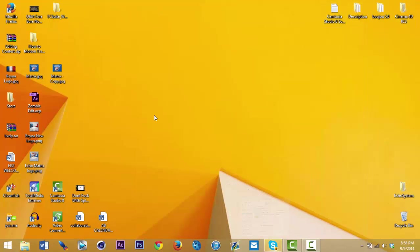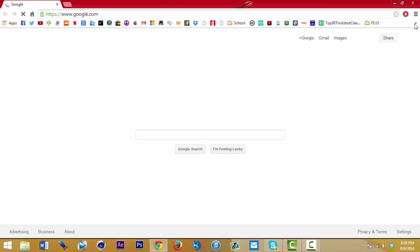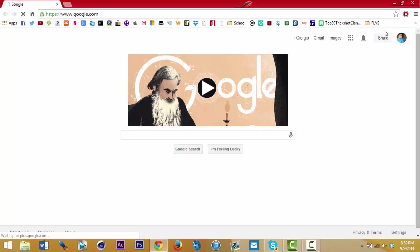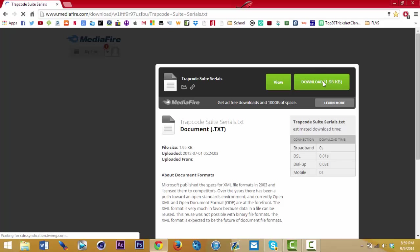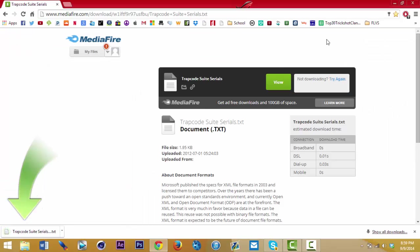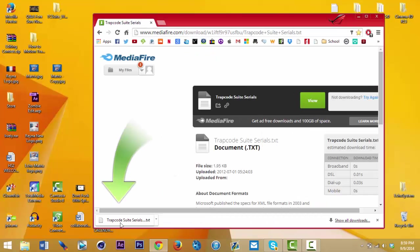One more thing I forgot to tell you: I will put a link in the description so you can download the serial numbers — this is gonna be very crucial so please check that out in the description below. You're gonna want to download this as well; it shouldn't take long, it's only 1.85 megabytes and it's already done. I'm gonna drag this to the desktop.